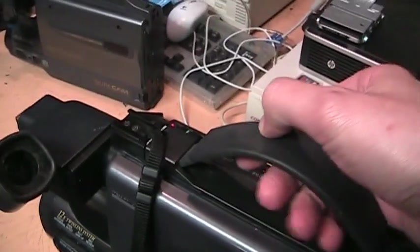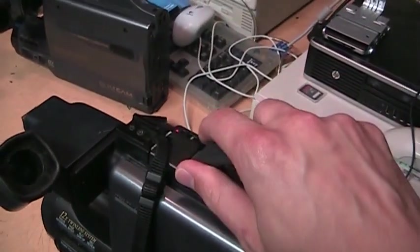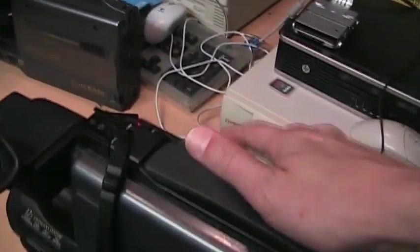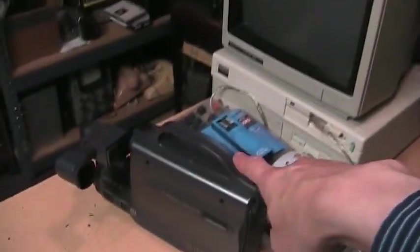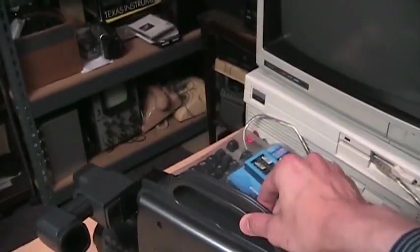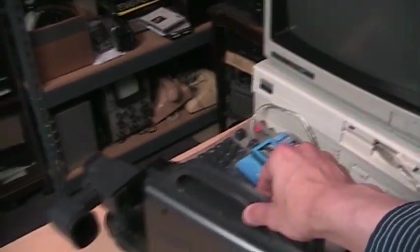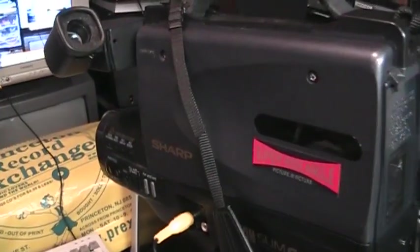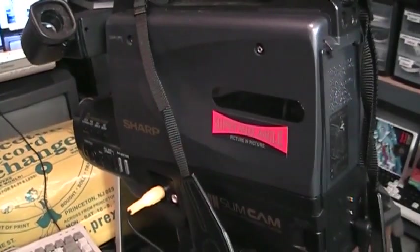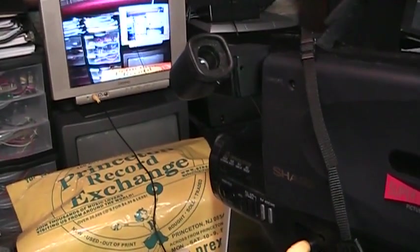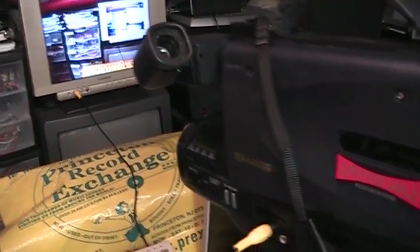One difference is that the handle can sort of fold up on this one, whereas on the newer one it's just a molded piece of plastic. And unfortunately this one has some electronic problems, probably due to bad capacitors.